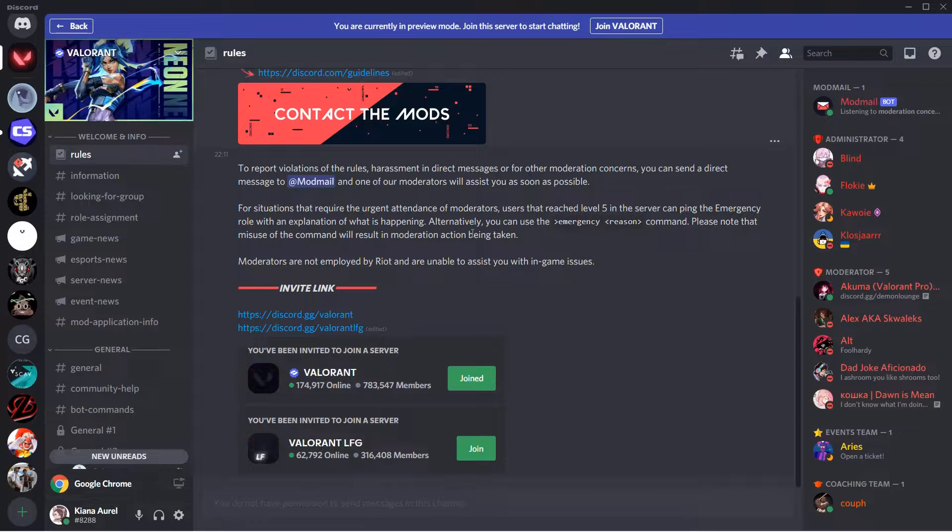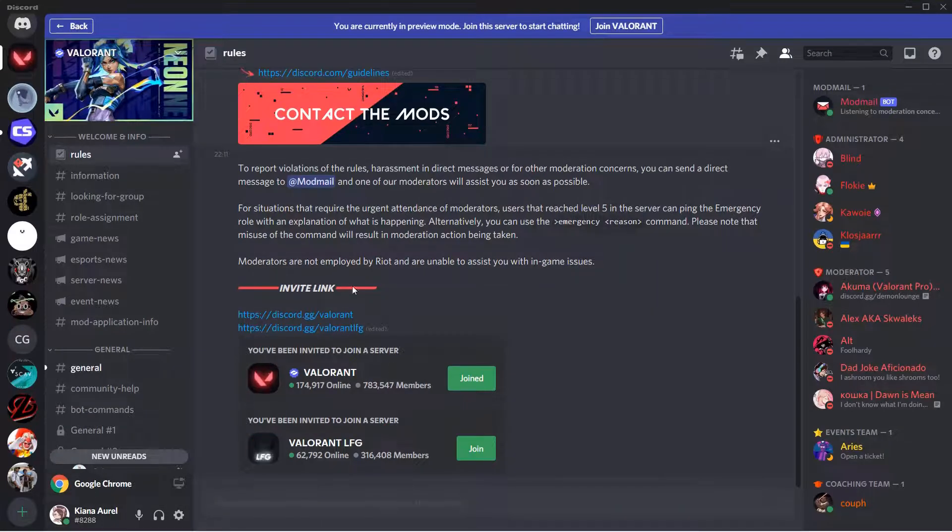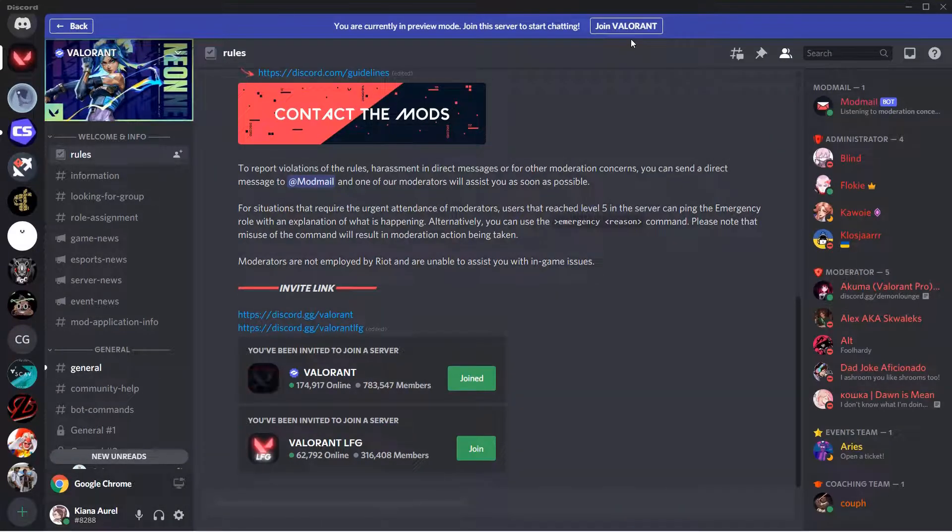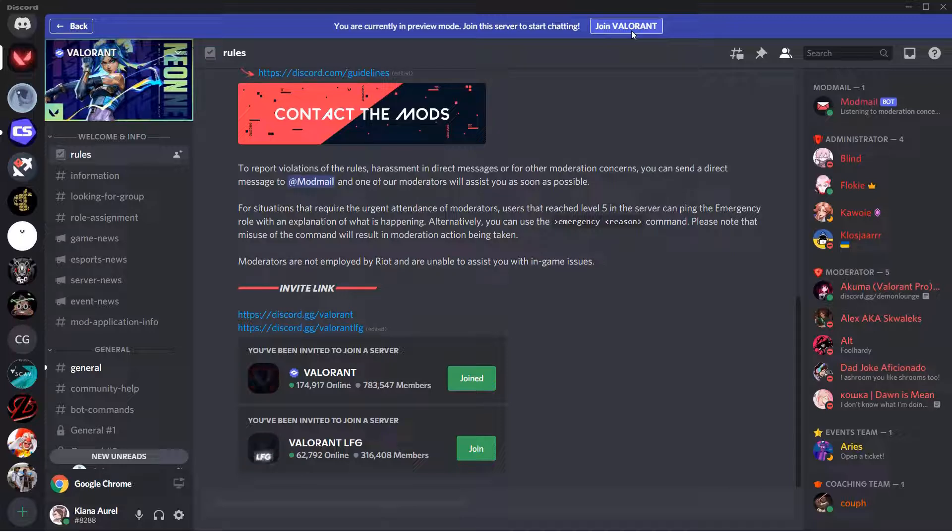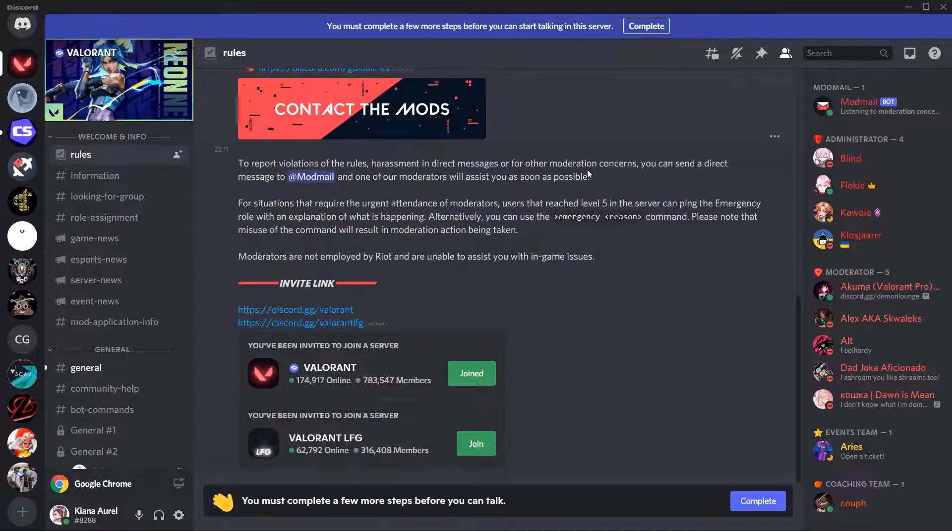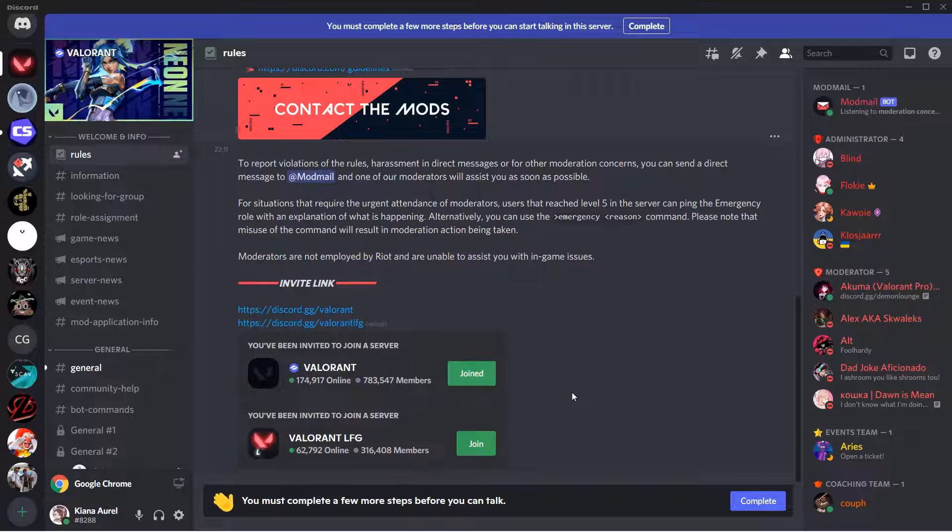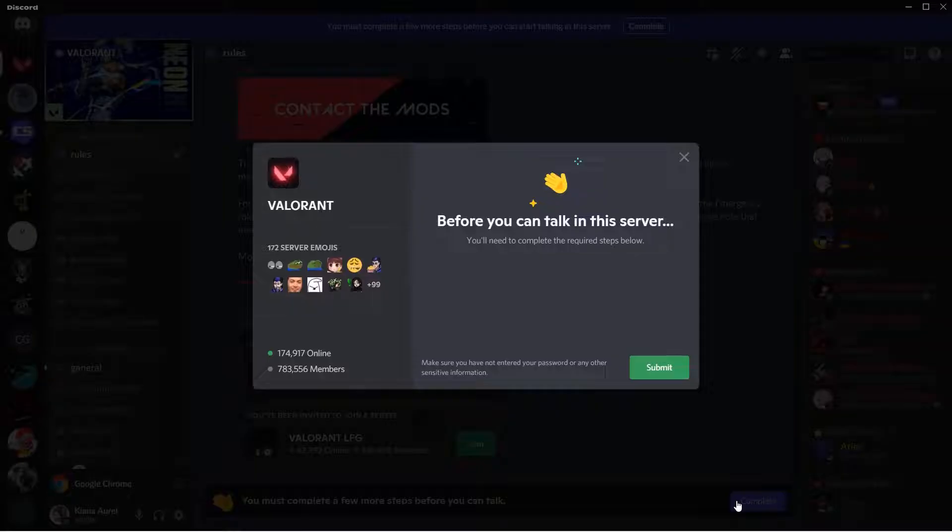This is the preview mode of the server. You're just going to press join Valorant to start chatting, and now you are in the server. But you need to complete a few more steps before you can talk.